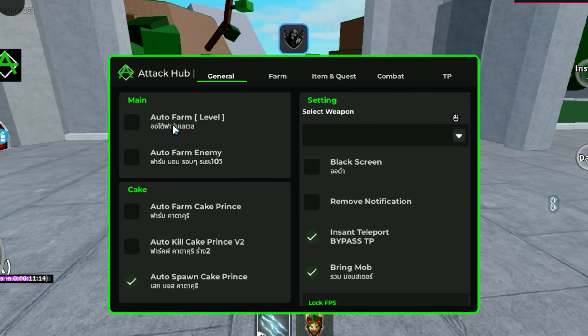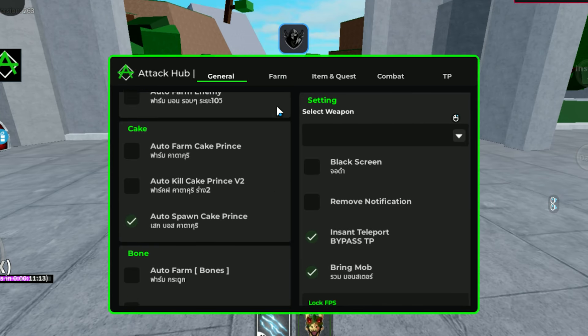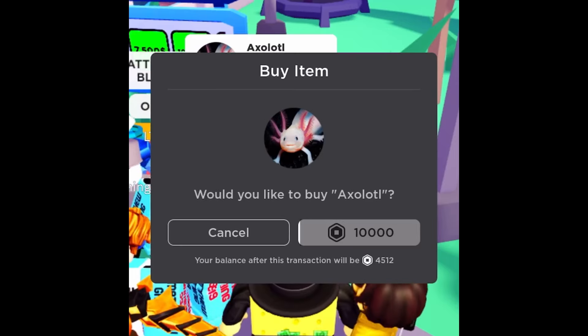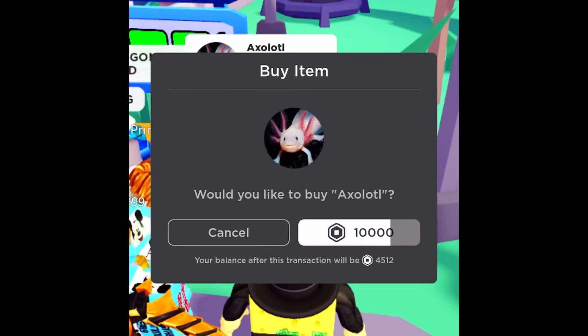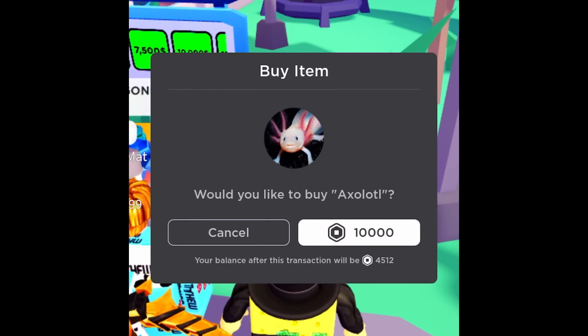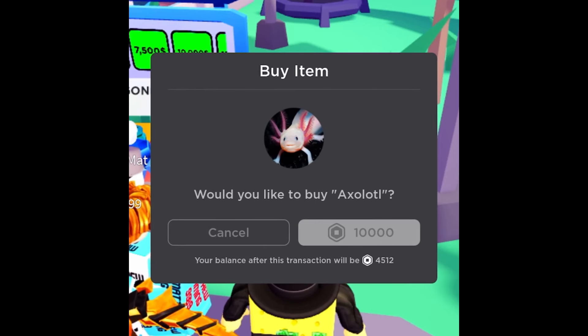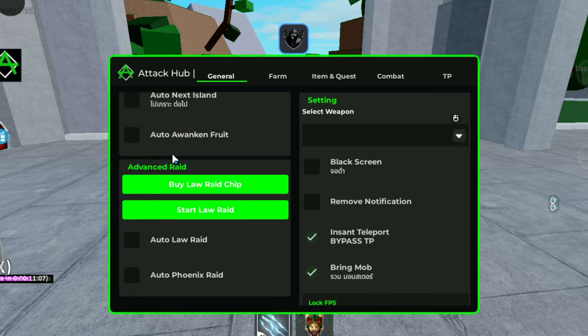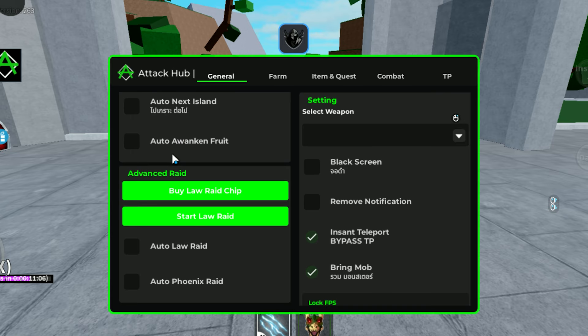This is the new Delta Executor version 6.51 and I will teach you how to download it. Before this video starts, I will give away a bunch of Robux, so comment your username three times.